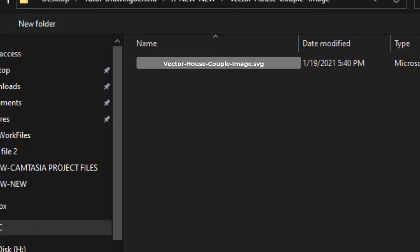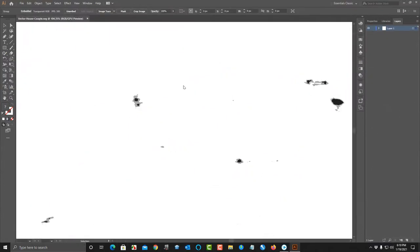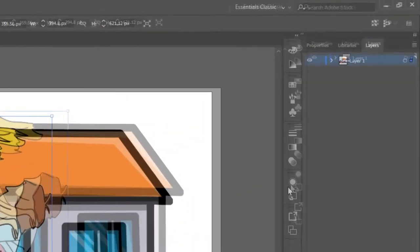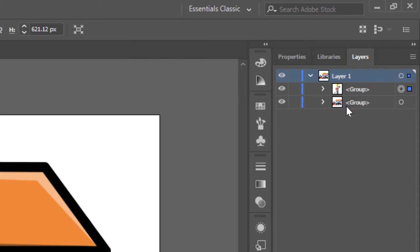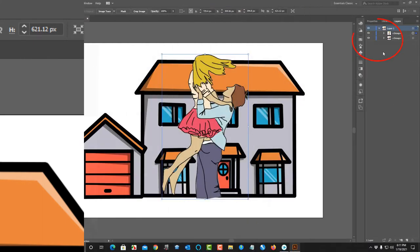The SVG image I'm working on is a couple in front of a house. The SVG file has two layers: one layer is the couple and the other layer is the house. I will export each image layer as a PNG file with a transparent background.